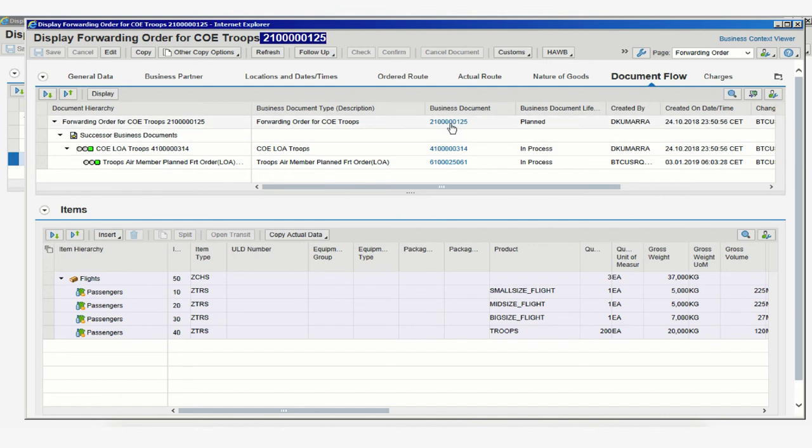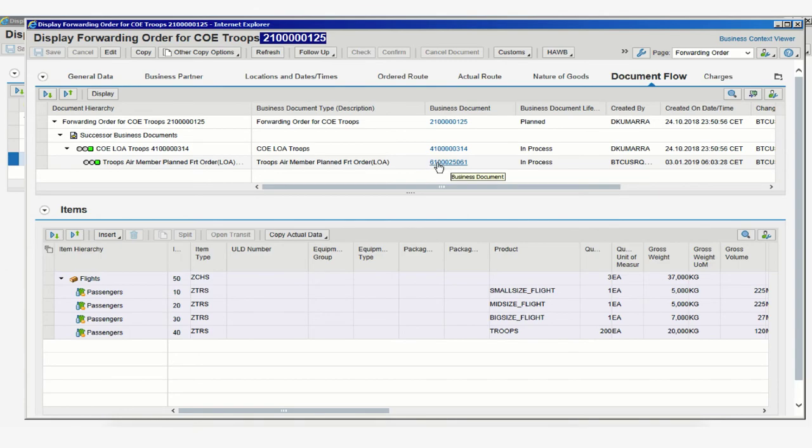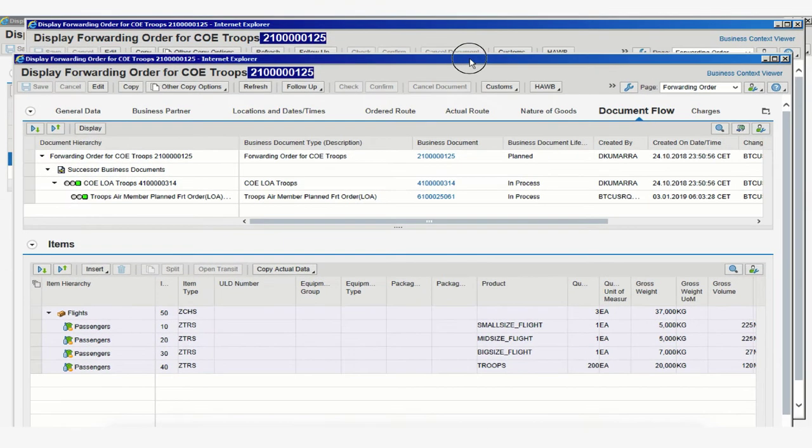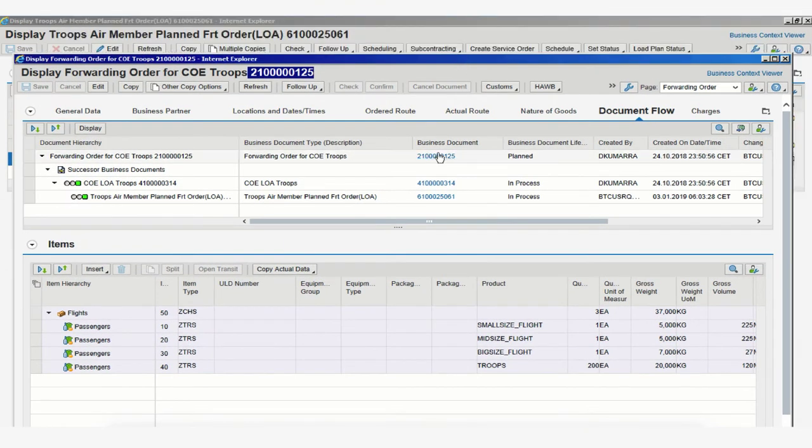the same type of scenario appears, but now led by the forwarding order number. The freight unit will be there, and the freight order we were looking at before will be displayed below.